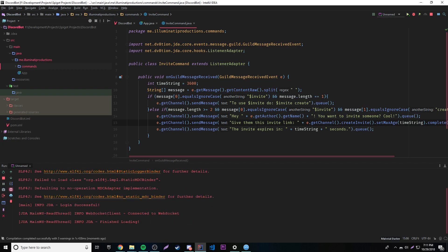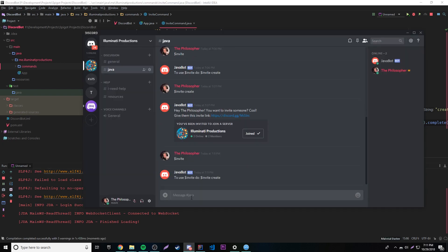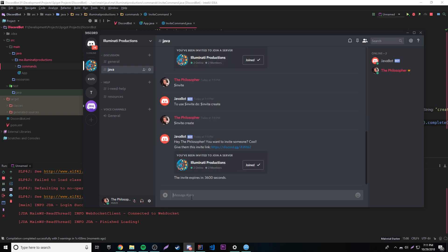Let's test the final version. We'll type "$invite" and it shows usage; then "$invite create" — it says "Hey ThePhilosopher, you want to invite someone? Cool! Give them this invite link", gives the link, and then says "This invite expires in 3600 seconds". That's very simple and it works.